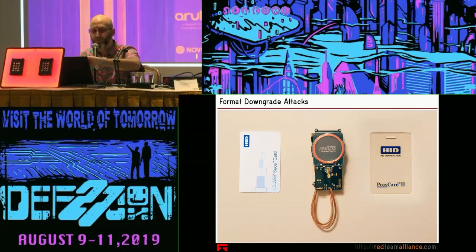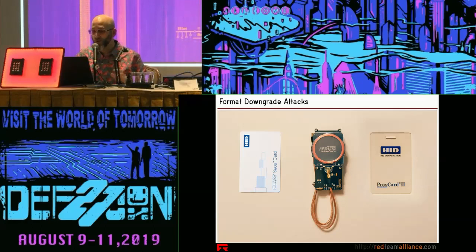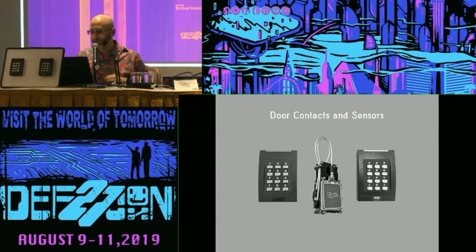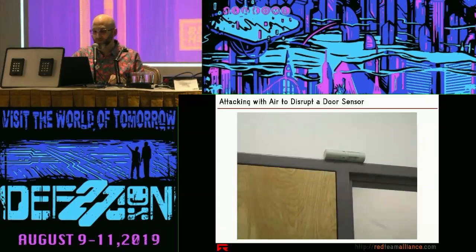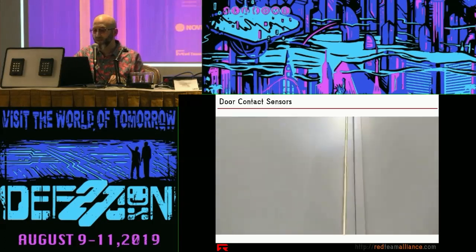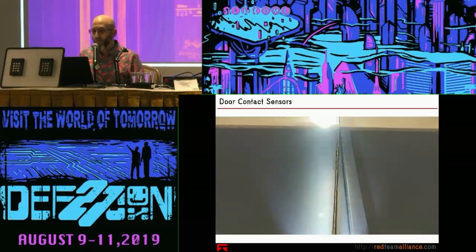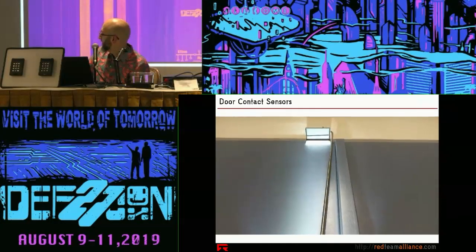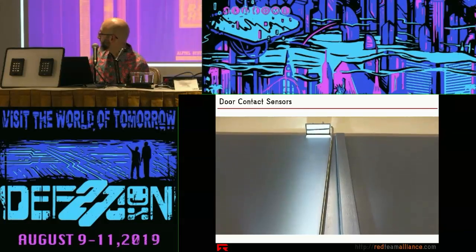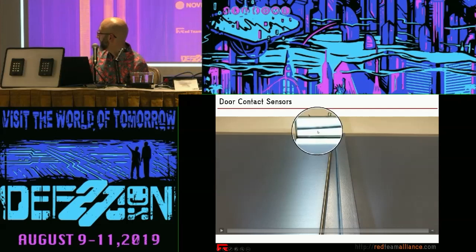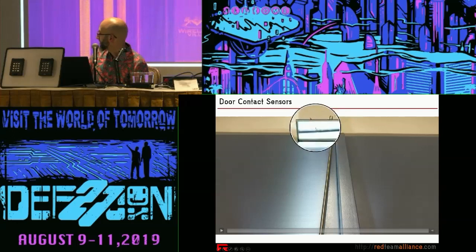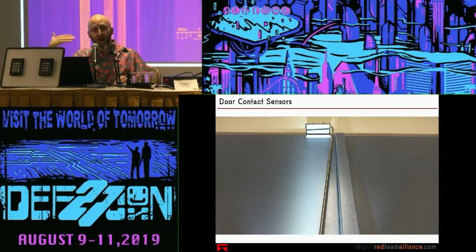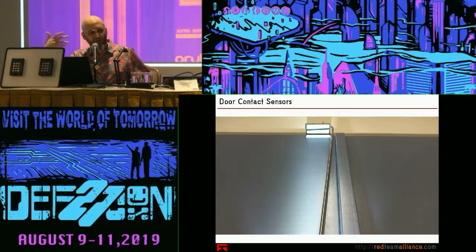Let's talk about door contacts and sensors — other types of inputs into physical access control systems. Here using a mirror, we can see the edge of a little door contact on a tall door. That's a little magnetic reed sensor that tells the door controller the state of the door. That's often used to detect forced entry. The door controller is always monitoring multiple types of inputs.